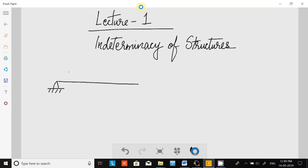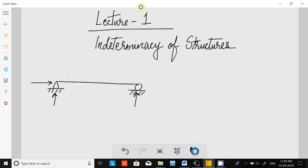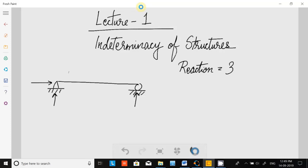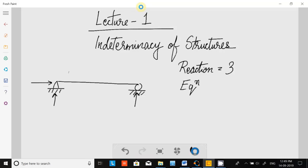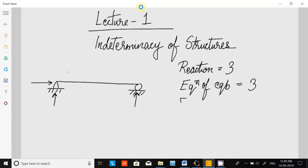Let us start with an example. If we take a beam — the most common simply supported beam — how many reactions is this hinge giving us? Two. And this roller is giving us one reaction. So number of reactions is three. Now how many equations of equilibrium are there? Three. What are they? Summation of horizontal force equal to zero, summation of vertical force equal to zero, and summation of moment equal to zero.